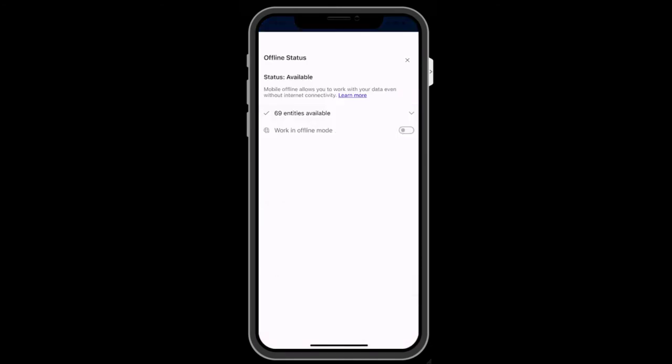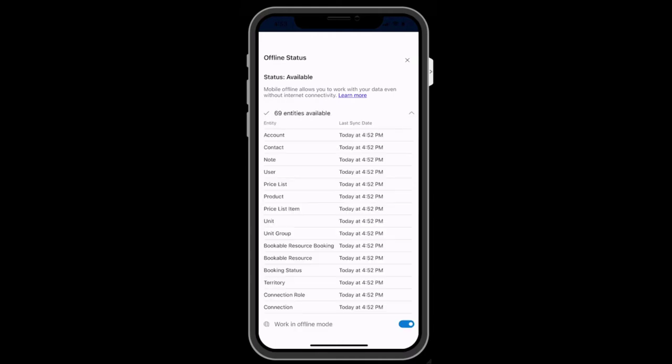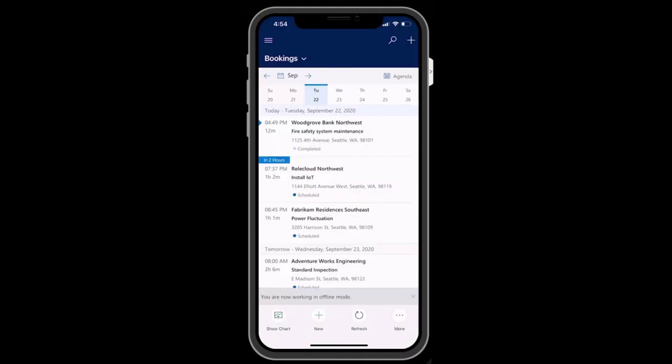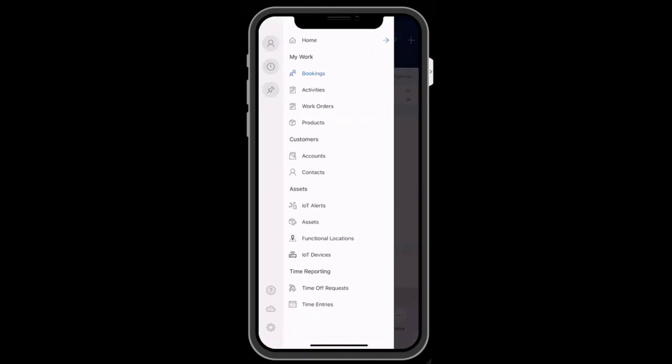In the main menu, you can trigger offline mode that downloads any data you may need when there is no internet access. This allows you to continue working. You will see a list of entities that are downloaded.